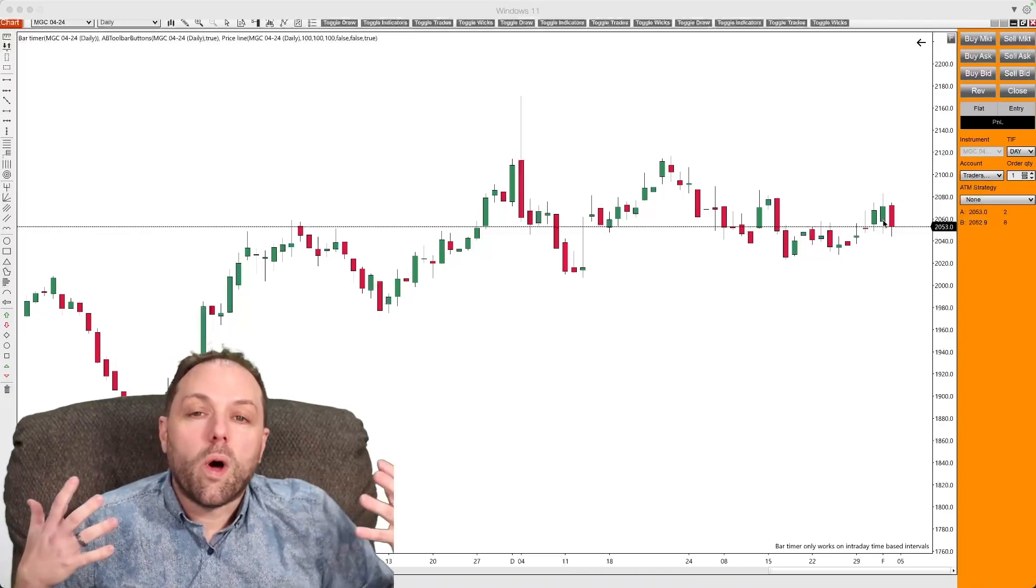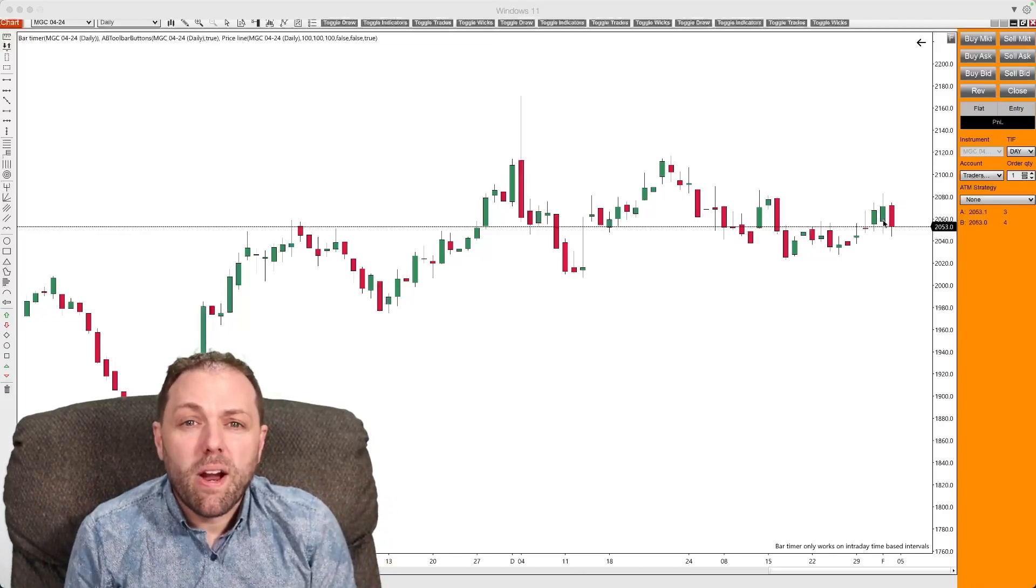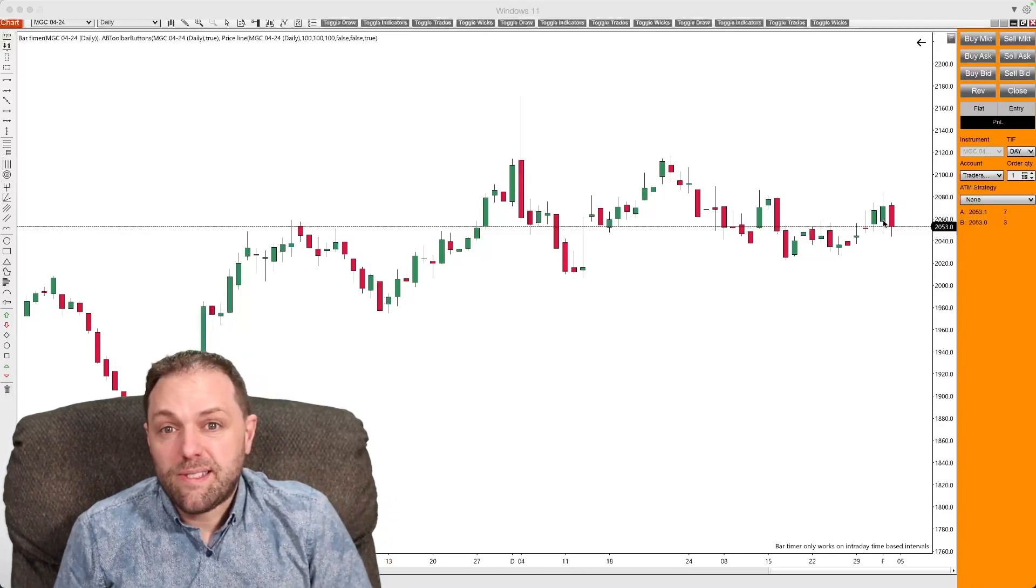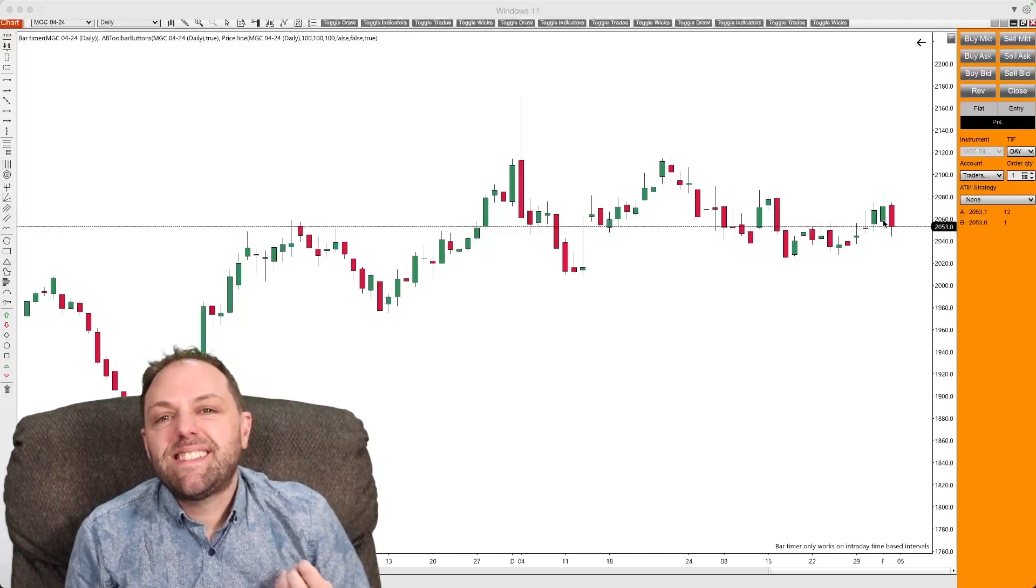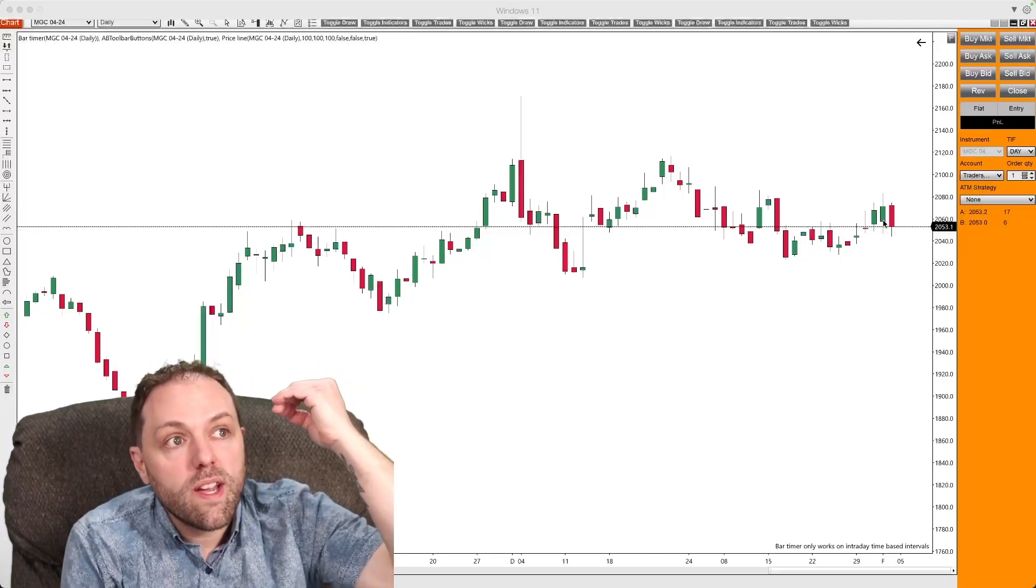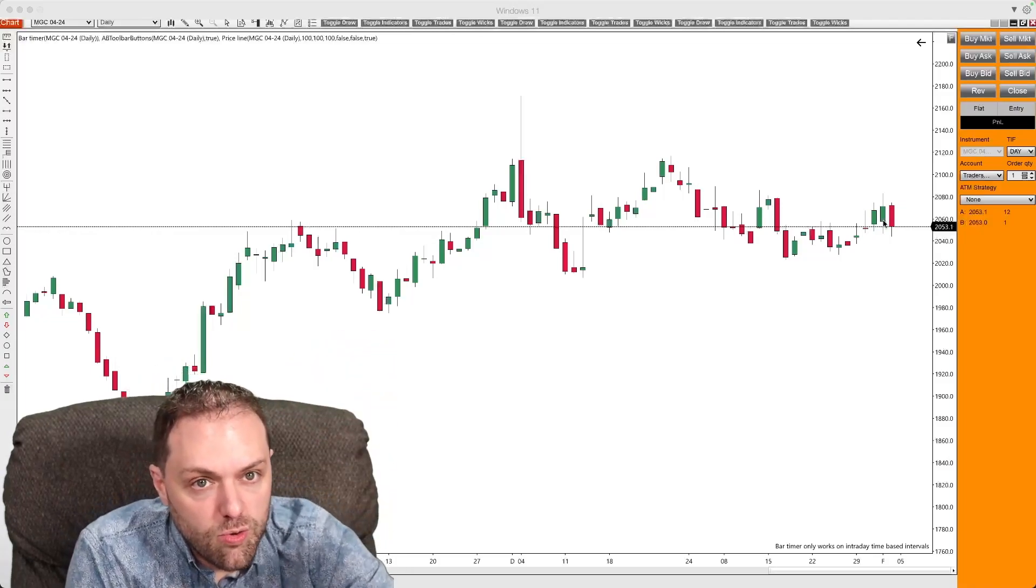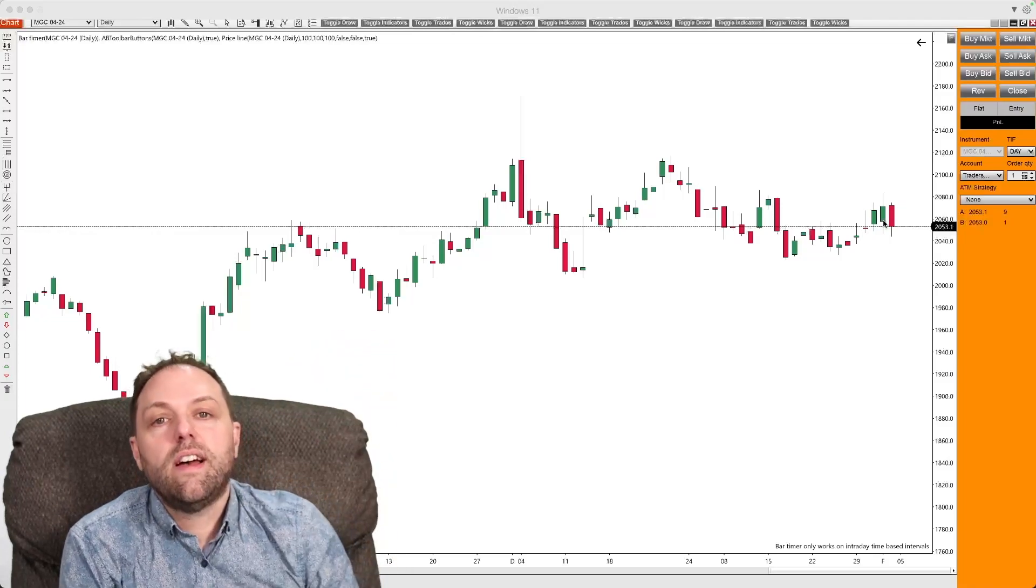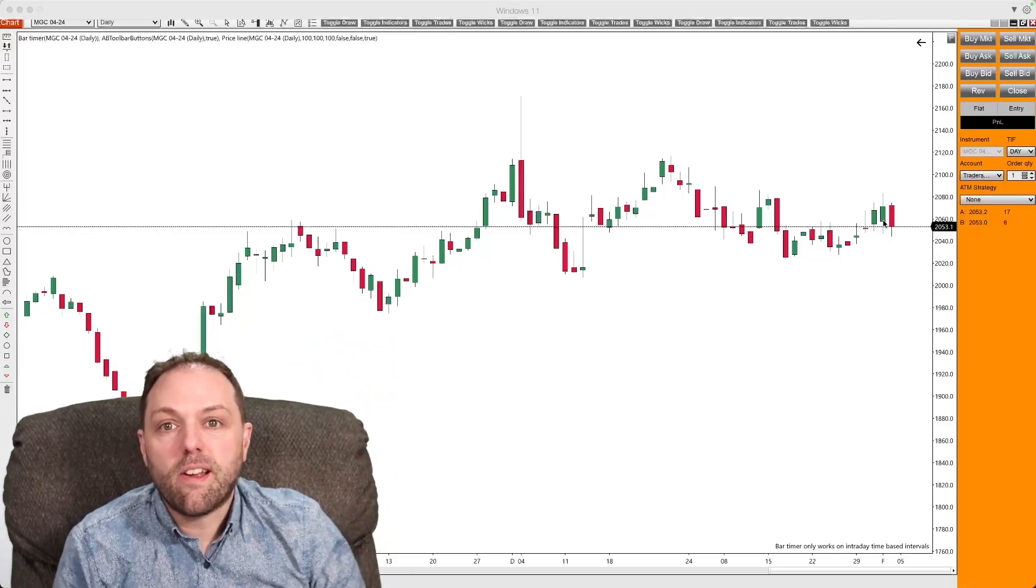What is a bear trader? A bear trader is the opposite. It's a seller in the market, an individual looking for the price to decrease. Why is it called a bear?